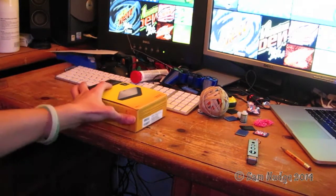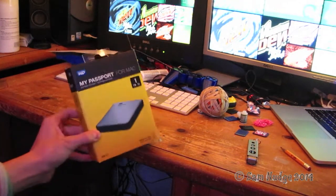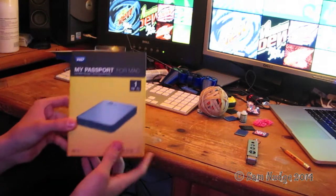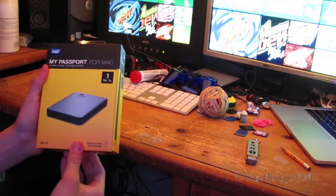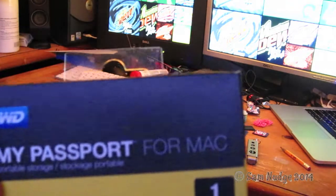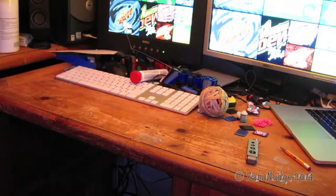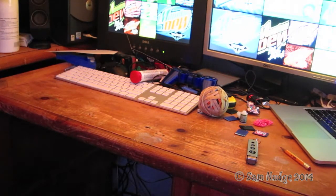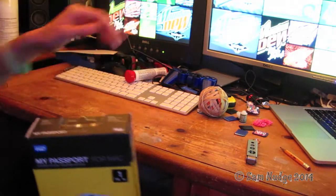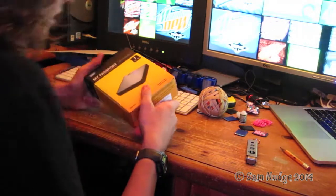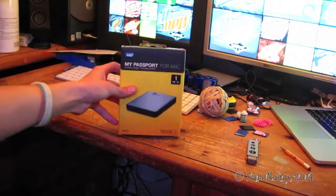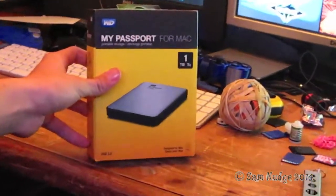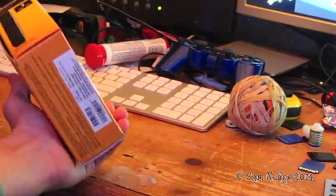Alright guys, today I'm going to be unboxing this 1TB Western Digital My Passport hard drive for Mac. I actually have someone on Skype here. You want to say hi? That is Nick from the TNT Explosion video. If you remember that one, you can click the link in the description or anywhere on the screen to watch that video.